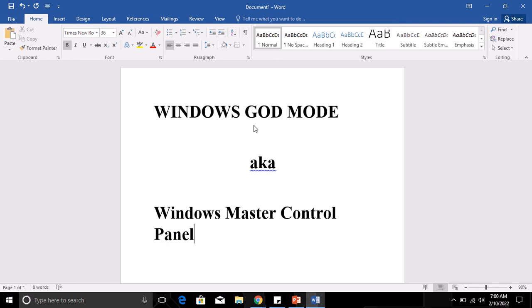It has more than 200 menu settings available when you open the God Mode on your desktop. I'm going to show you how to create the Windows God Mode and how to tweak any settings from that in a bit.